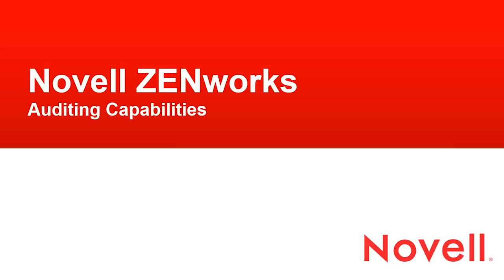Hi and welcome to this Novell ZENworks video. We're going to take a look at the new auditing capabilities of ZENworks 11 SP3.